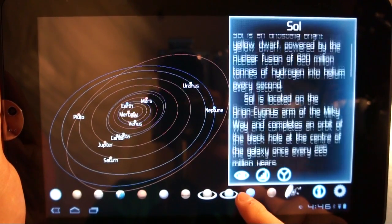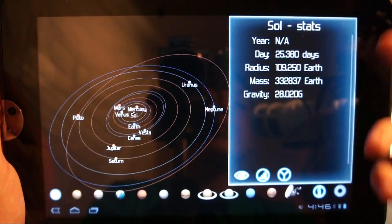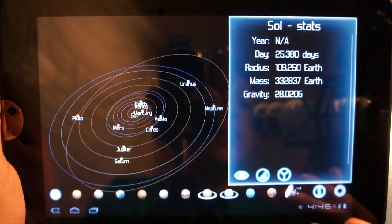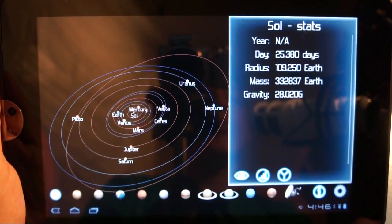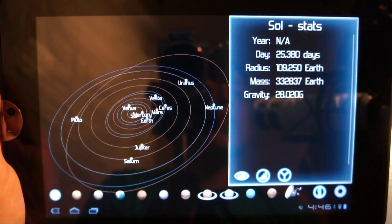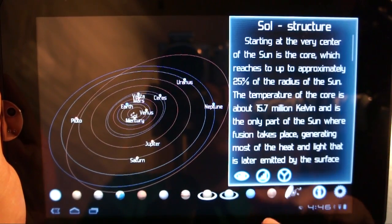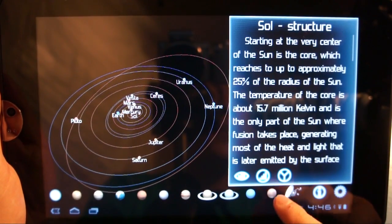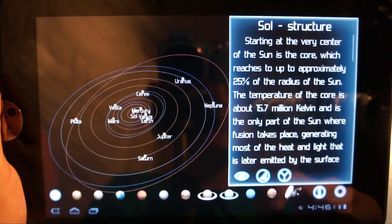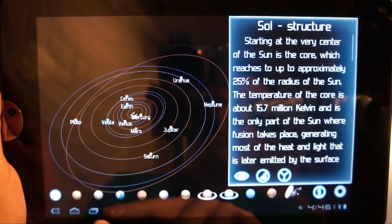You can hit the eyeball button and it takes you back to the top. If you hit this, it'll tell you stats about whatever you're looking at in relation to the Earth as our standard unit of measurement — so our day, radius, mass, gravity, etc. And then this button right here tells you about the structure of whatever you're looking at.